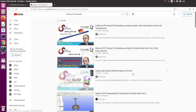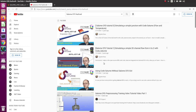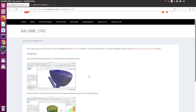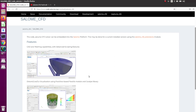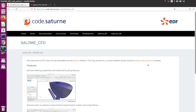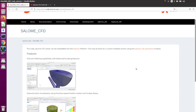I used to make a lot of videos about Salome CFD in the past, but I realized that the way to install it has changed. Right now there is no single installer you can just click and run. The installation procedure has become very complicated, so that's why I decided to make this video — I had a lot of requests through YouTube comments asking how to install the Salome CFD extension.